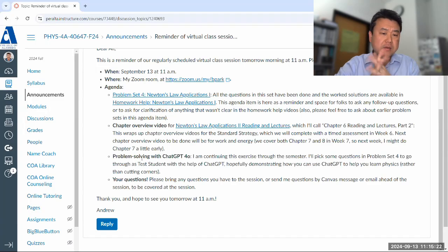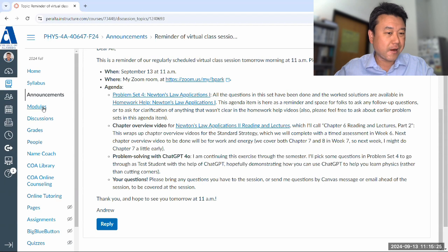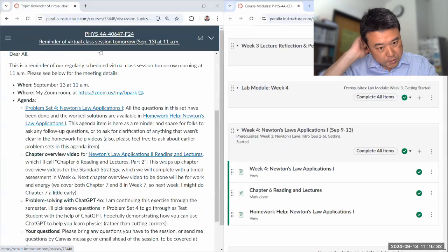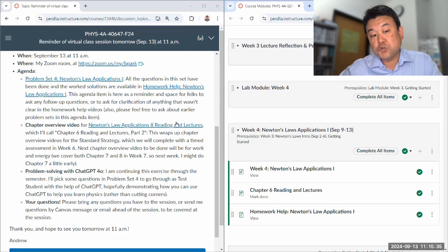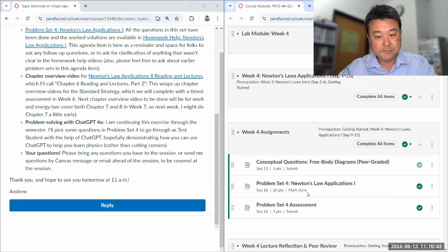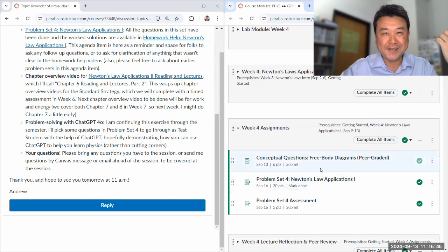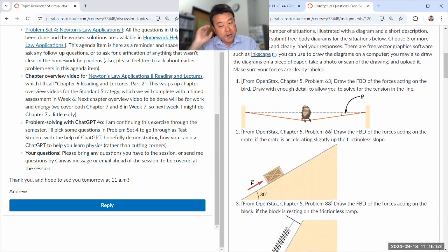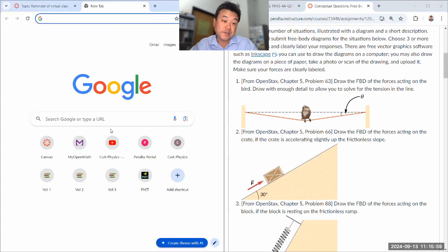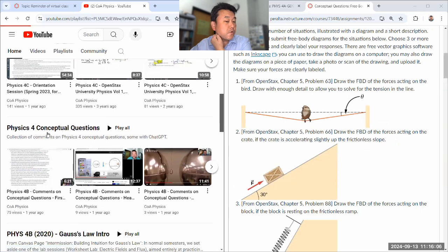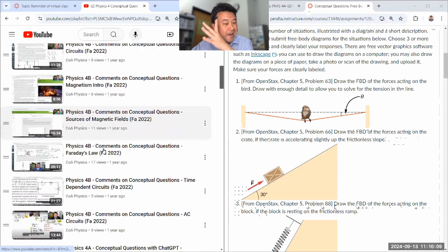Let's get started. But let me first quickly show one thing that ChatGPT doesn't do well. I've tried this a few times in previous virtual class sessions, and if you're interested you can find it on our YouTube channel under physics, for conceptual questions. This is ordered semi-chronologically.